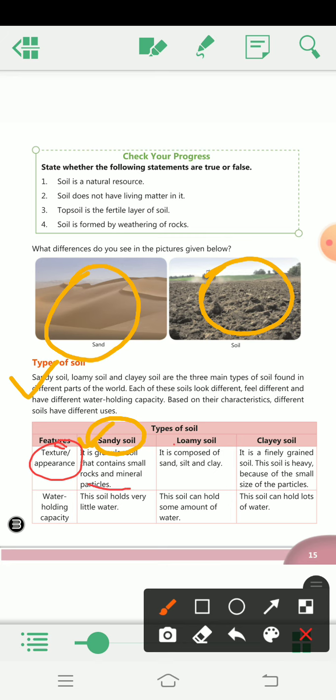Next is loamy soil. Its texture is composed of sand, silt, and clay. Silt is a sand or mud that collects at the sides and bottom of a river. So loamy soil is composed of sand, silt, and clay — yeh sab milta hai tab jake loamy soil banta hai.